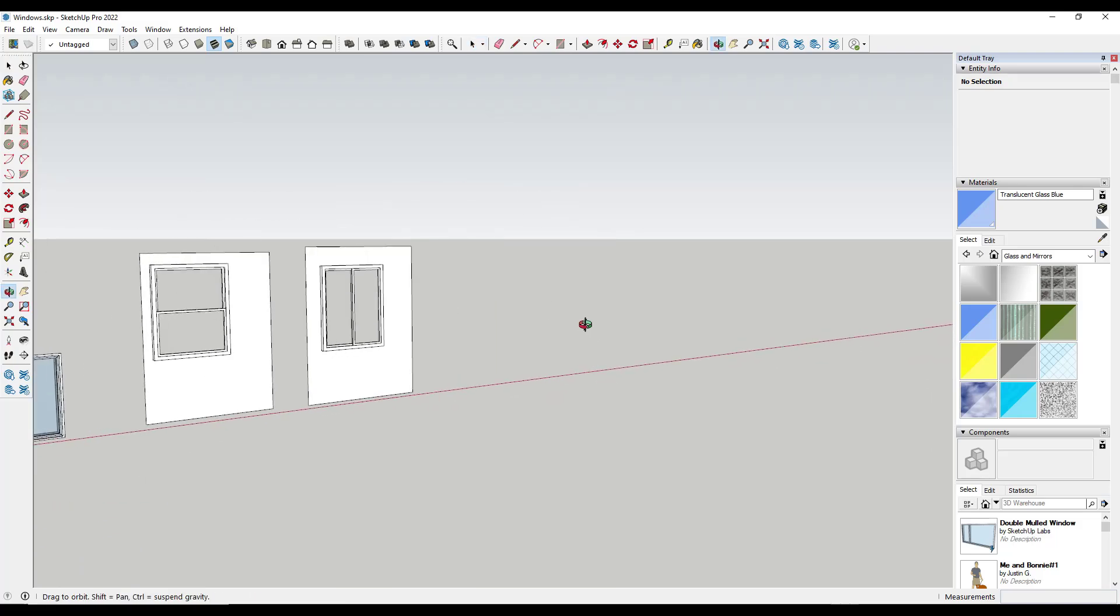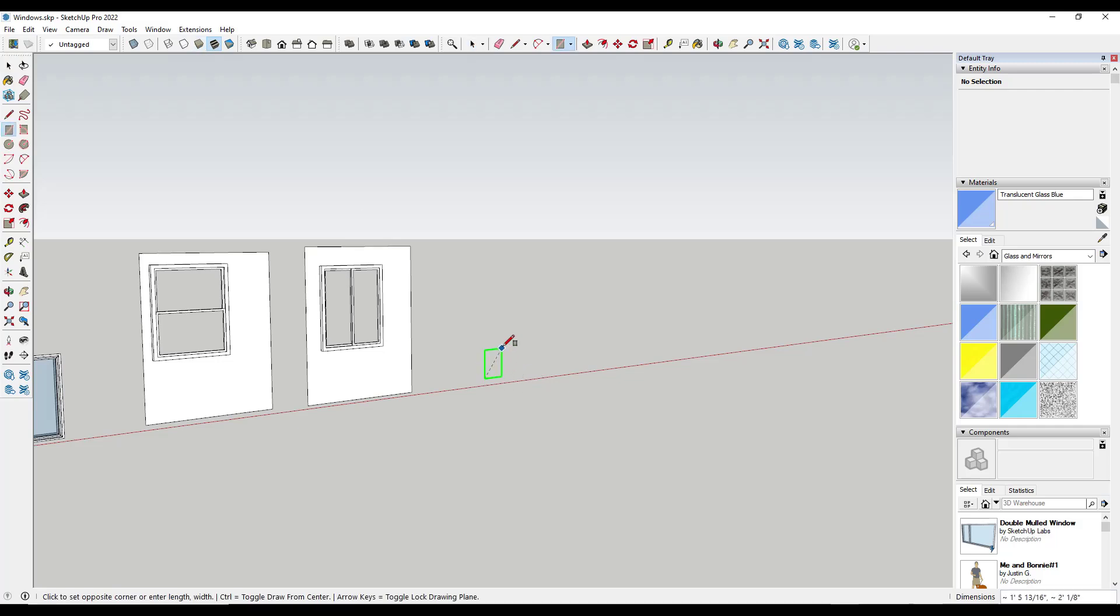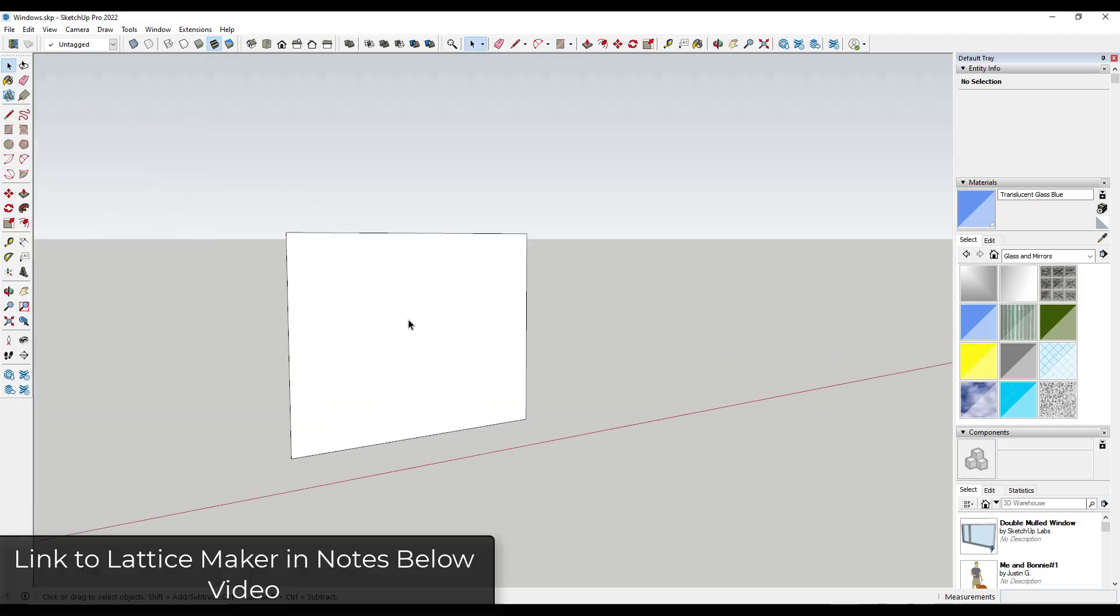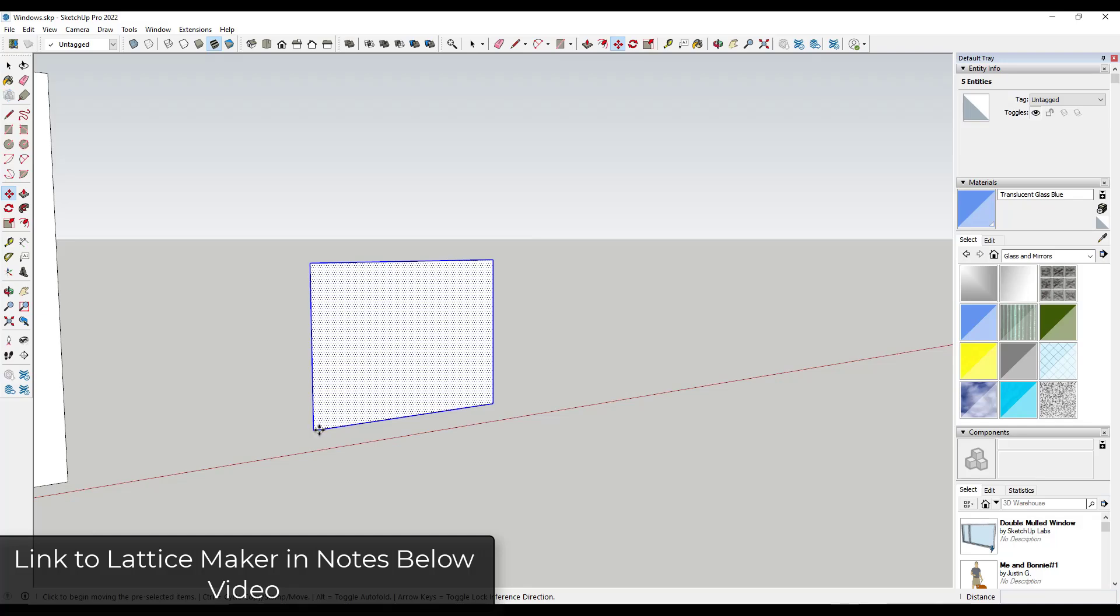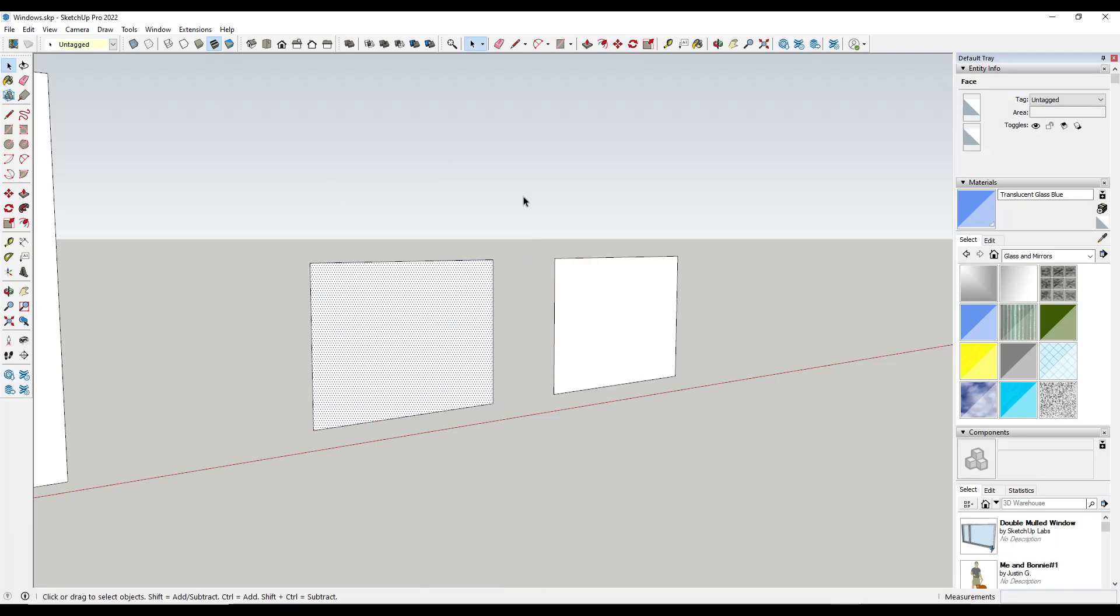In addition, there's also a tool from TIG, which you can download from Sketchucation called Lattice Maker. What Lattice Maker does is it takes faces and it automatically offsets them. It offsets them based on their geometry and it creates a lattice. In this case, you can use the lattice in order to create windows.